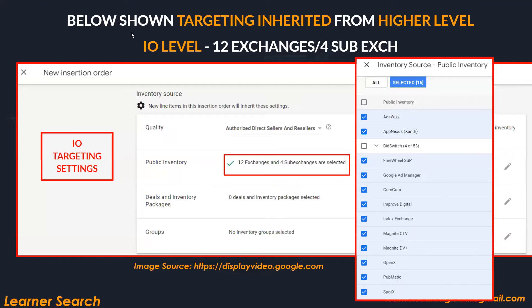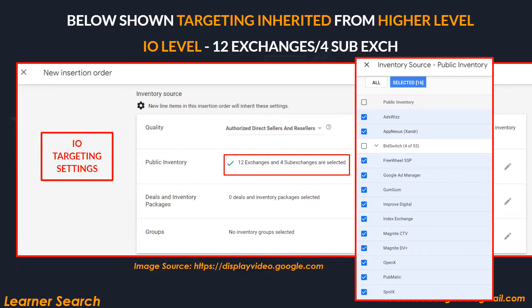Let's check with an example. At the insertion order level, 12 exchanges and 4 sub-exchanges are selected. The IO level has 12 exchanges and 4 sub-exchanges inherited from the above level, added while creating a new insertion order. This saves time when adding exchanges that are common for all IOs under the same advertiser.